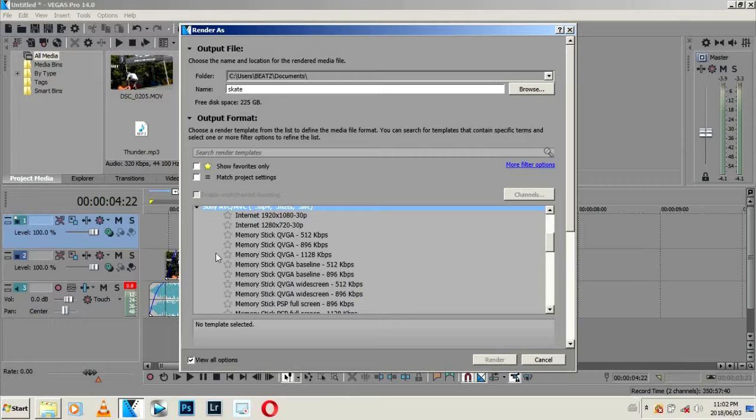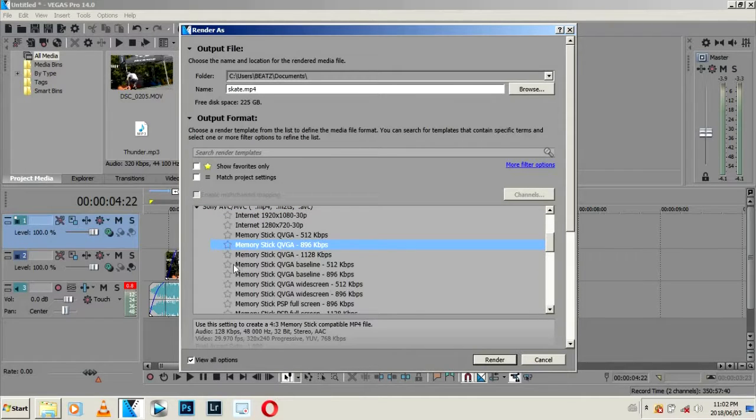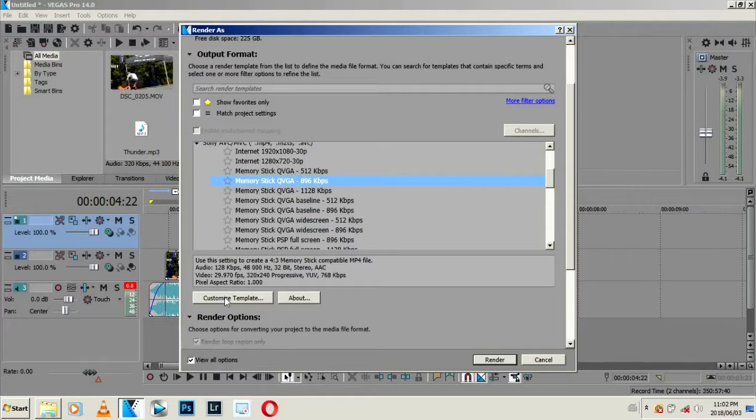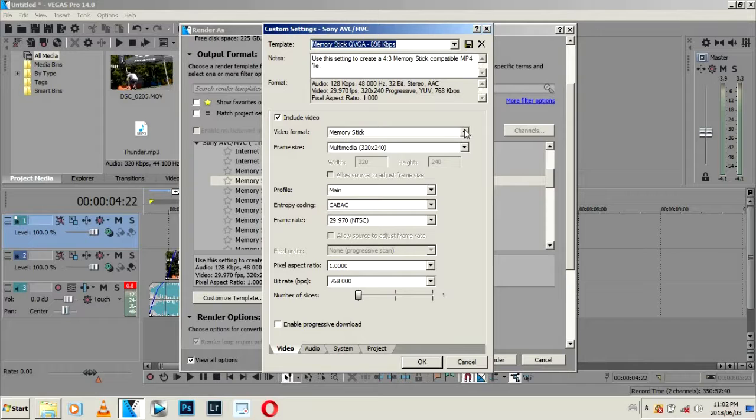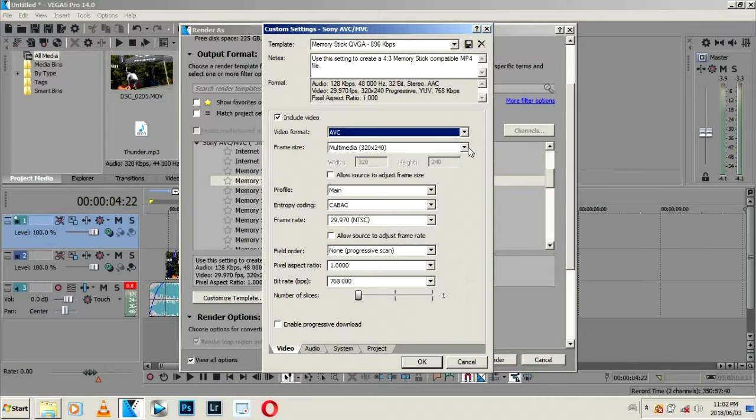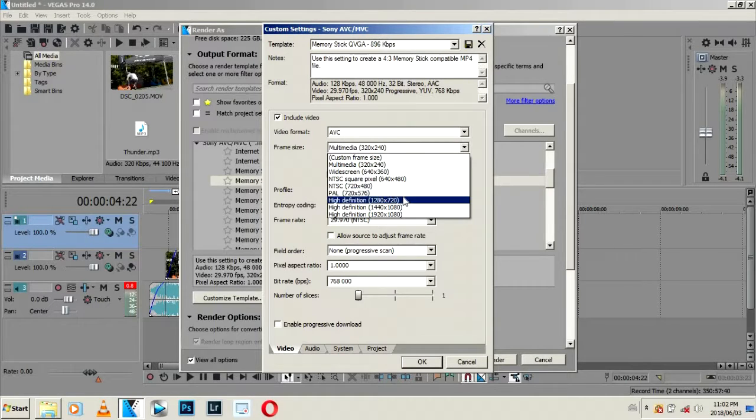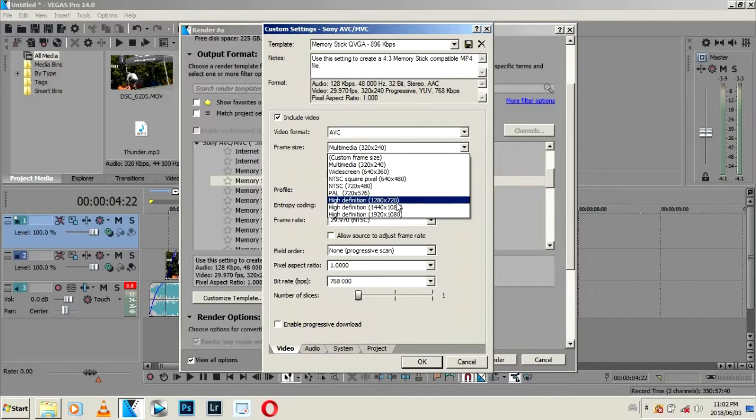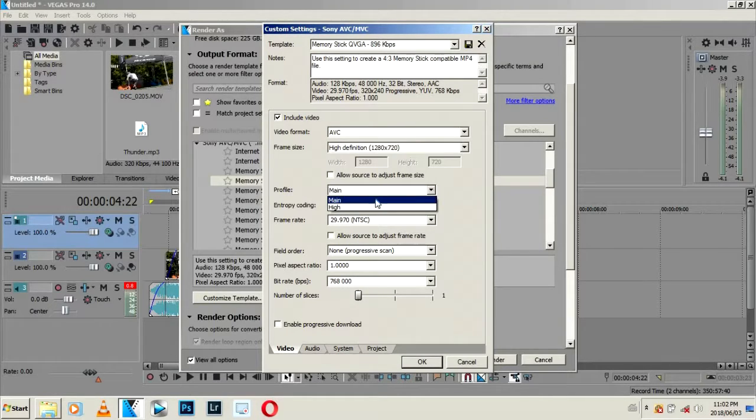Select here and just scroll down, come to Memory Stick. I'll just select any here, and then from here come down and customize template. From here, video format, just switch video format to AVC. Then from here, frame size - 720p or 1080p. I'll just go 720p.